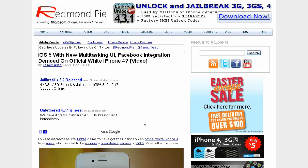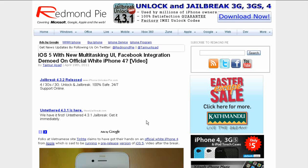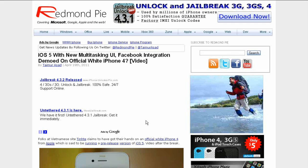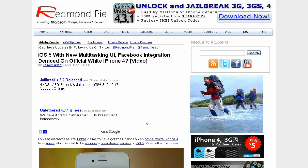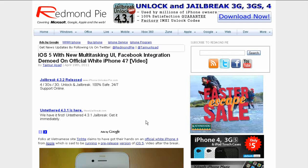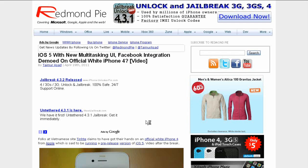Yo what's up YouTube, iDeviceAssassin here. Today I have an article from Redmond Pi. I'm going to be talking to you about the iPhone 4. This is the white model, or could this possibly be the iPhone 5.